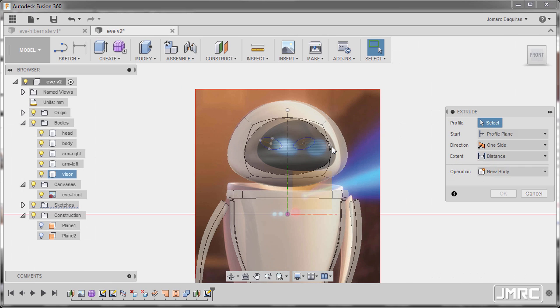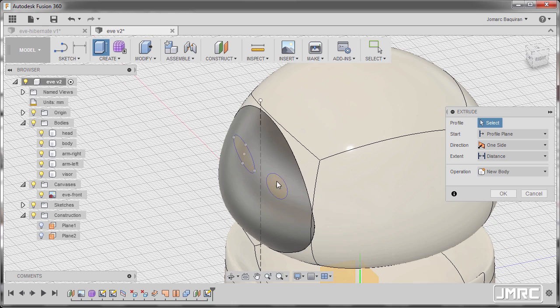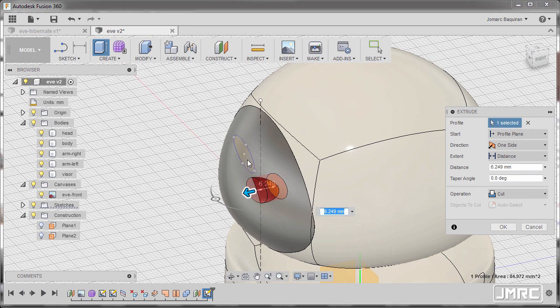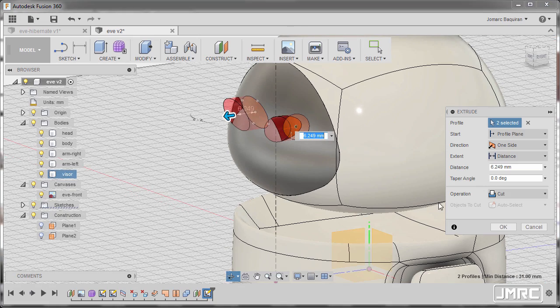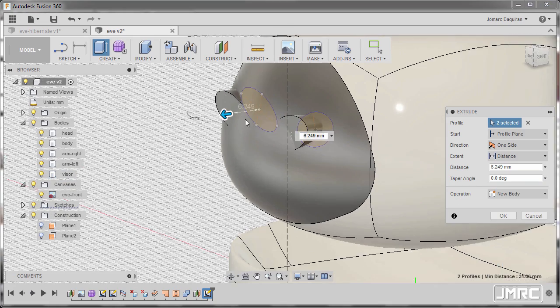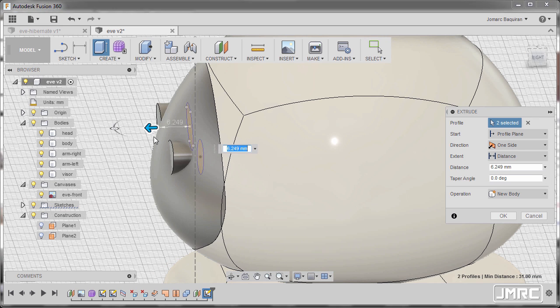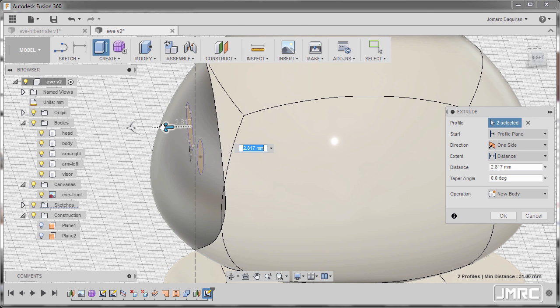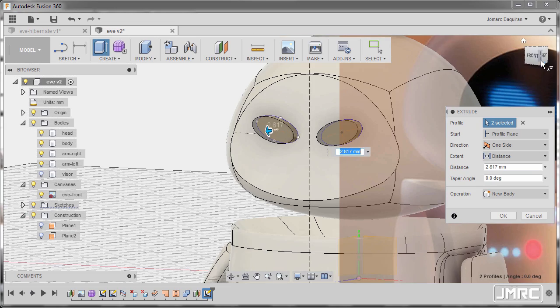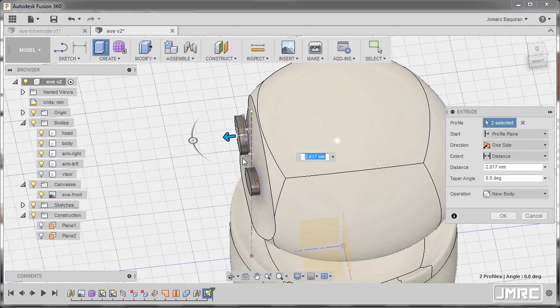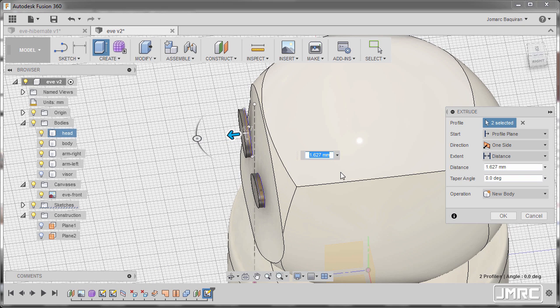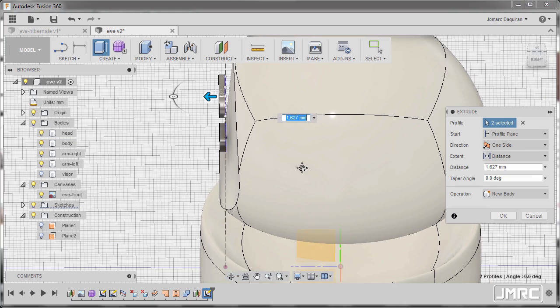And hit E for Extrude, selecting these profiles. Now the operation to be New Body. Going to turn off the visibility of visor and let's make this one the thickness to be 2.